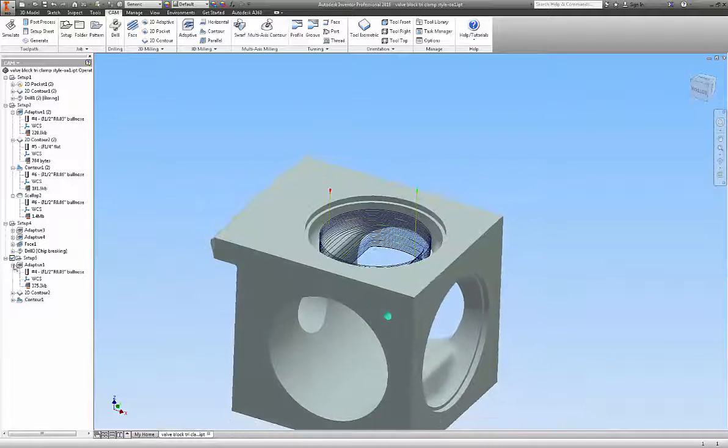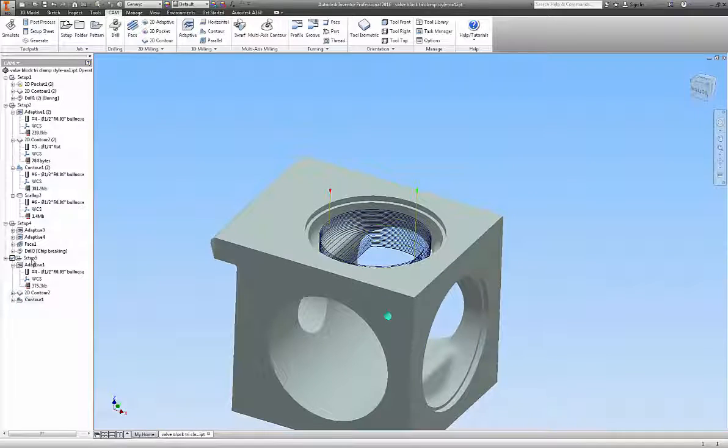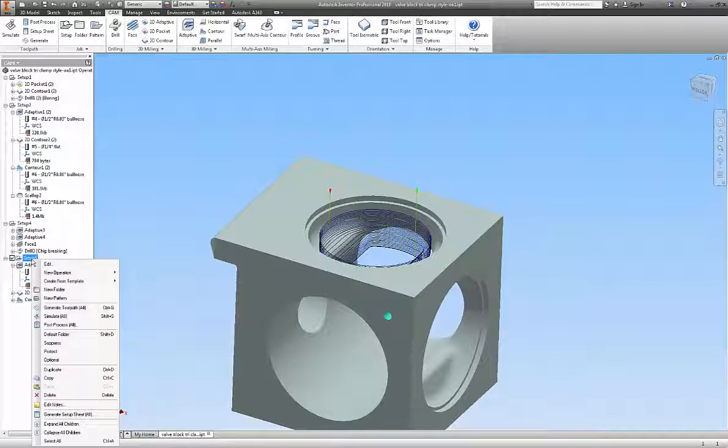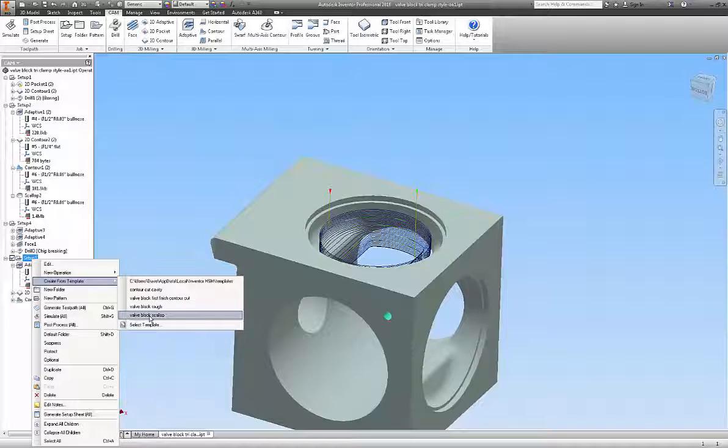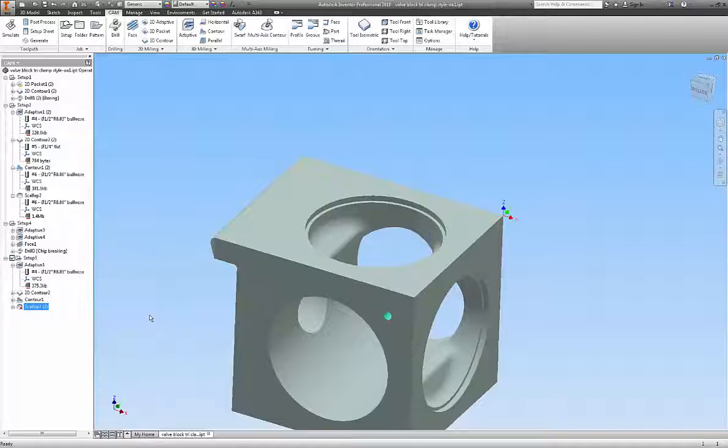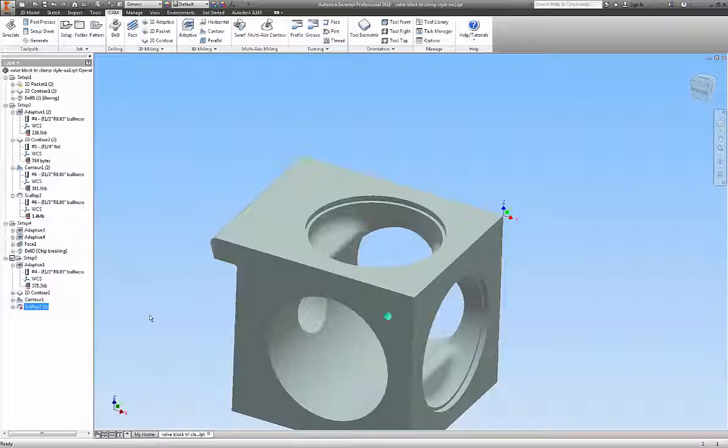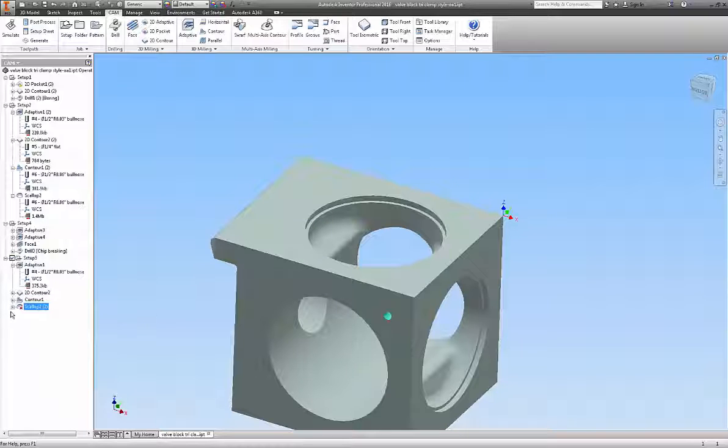And our last toolpath is the final contour cut. Our little scallop rough path. I've really grown to like this scallop. It gives you a true step over in X, Y, and Z. And if you set it for the correct speeds and feeds, it gives you a very nice finish.